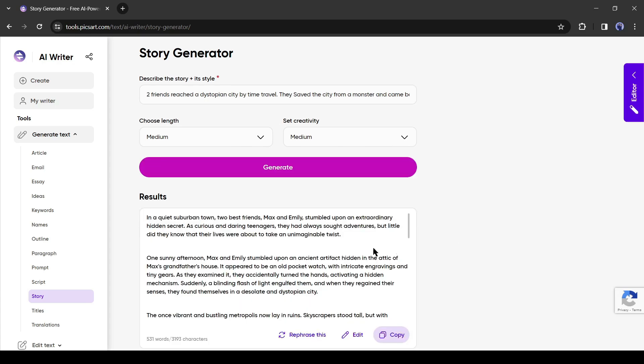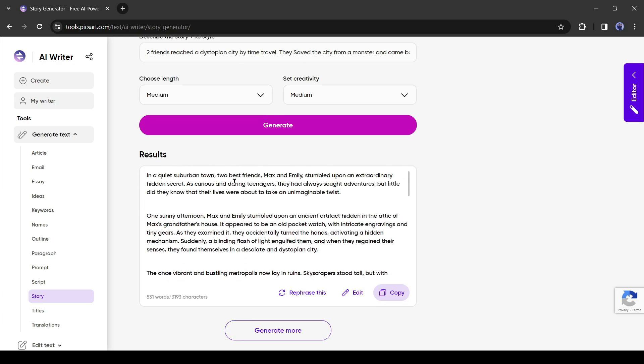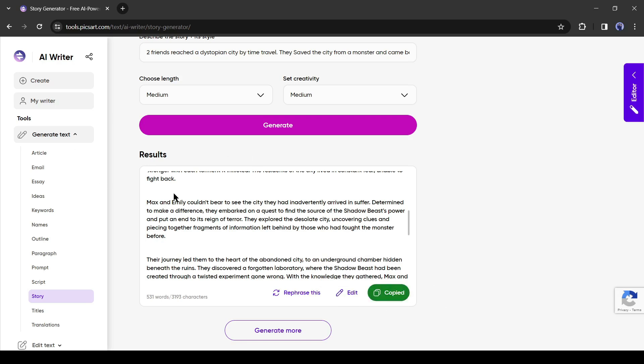And here is our story. It generates a good story. If you don't like the story, you can rephrase or edit it. I will copy the story. Let's move forward to the next step, voice generation.